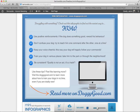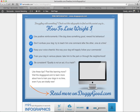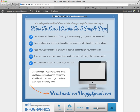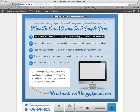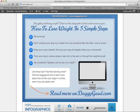So let's say 'how to lose weight in five simple steps.' I could customize that — 'I'm struggling with losing weight. Check out these infographics to find out the easiest way to...' And here I could say, eat some apples, run every day, and so on. I'll just add five basic bullet points.